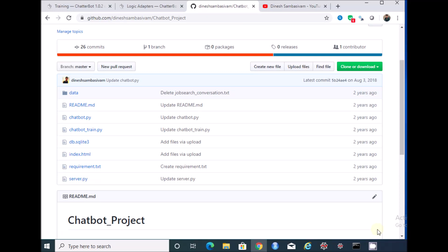Hello everyone, welcome back. It's been a long time since I uploaded my last video. In this session, I'm going to talk about the errors that people are facing while executing the code from my previous tutorial on chatbot using Python. First of all, I should thank all those who have shared their comments, and I'm happy to see it was helpful for many.